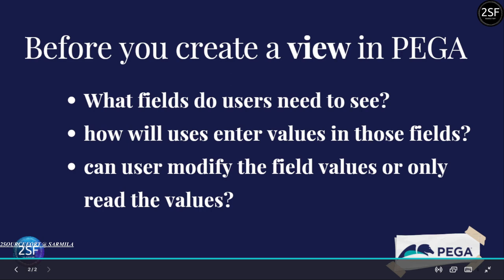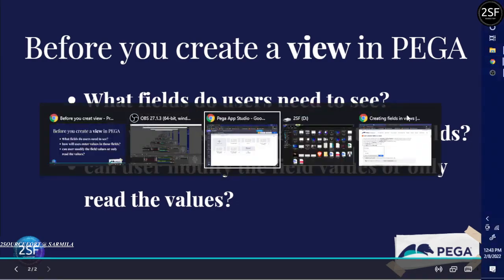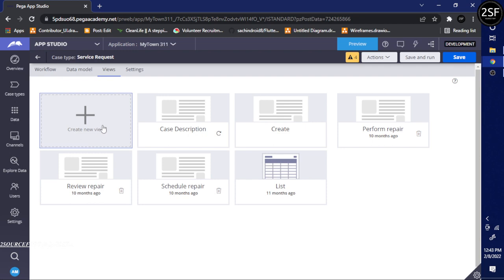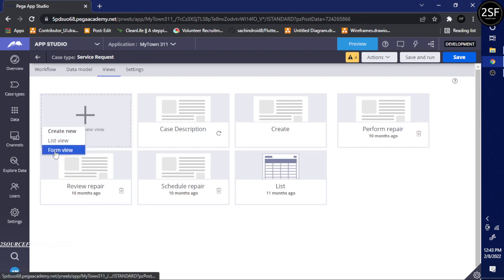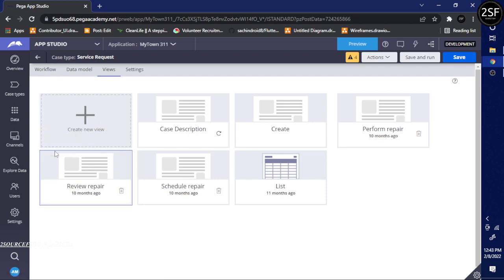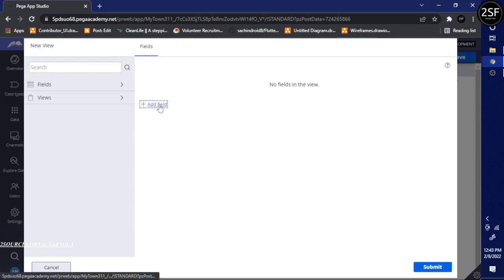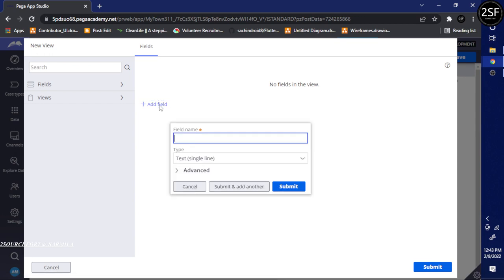Now let's go to the Pega platform and look at the views. This is the view page. I am going to create a view using a form view. When creating a form view, we need to add fields.